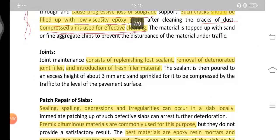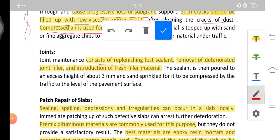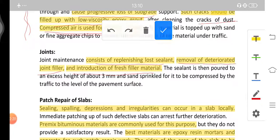Joint maintenance consists of replenishing the sealant, removal of deteriorated joint filler, and introduction of fresh filler material. Joints can be repaired by introducing new filler materials or by removal of deteriorated joint filler. The sealant is then poured to an excess height of about 3 mm and sand sprinkled, then compressed by traffic to the level of the pavement surface.